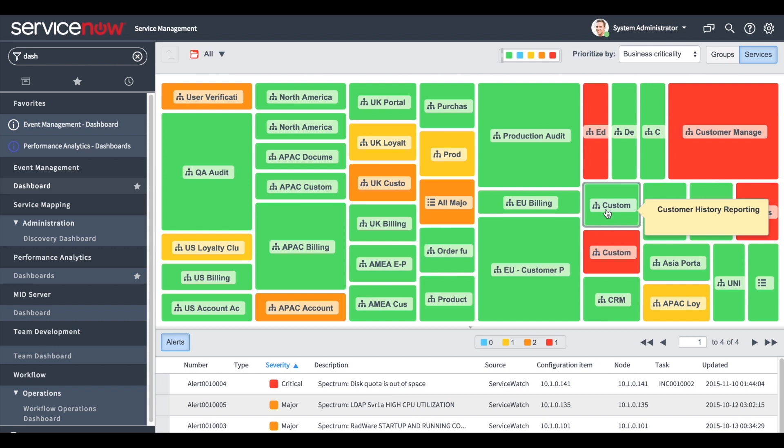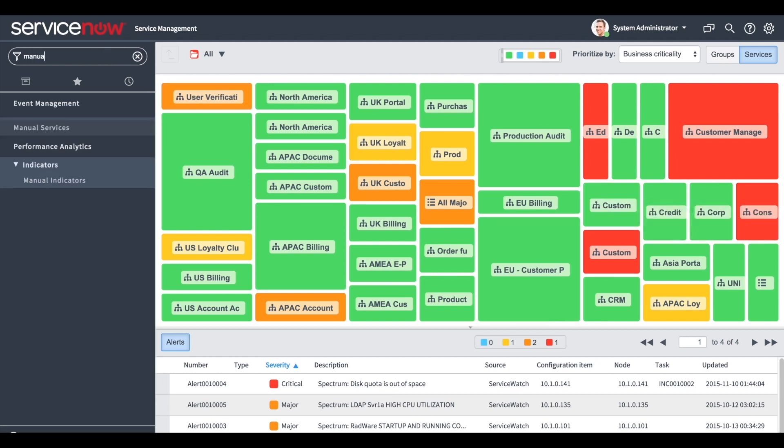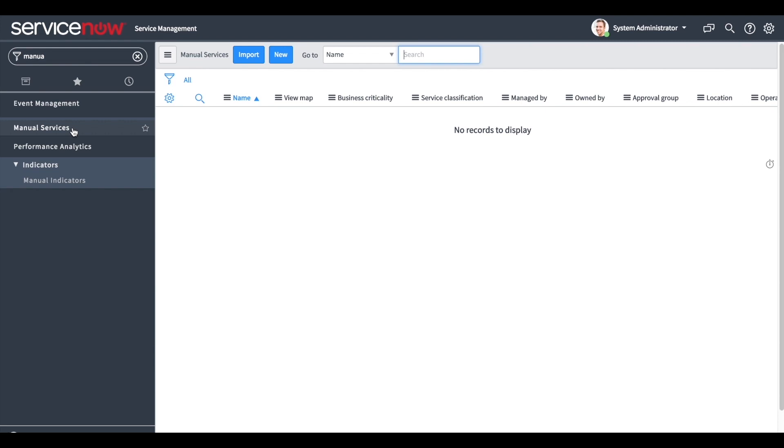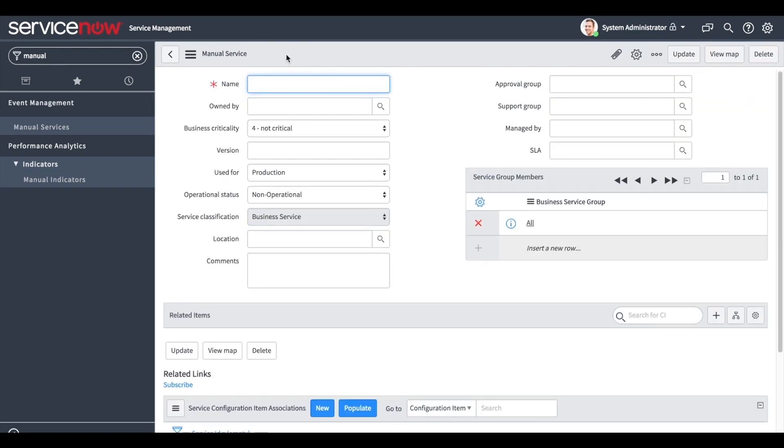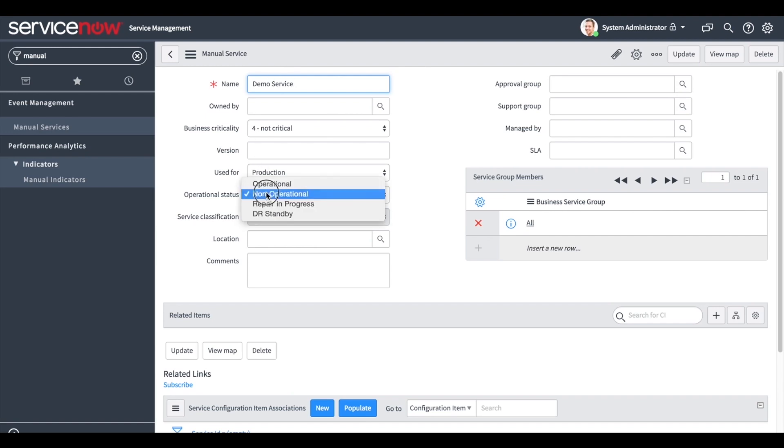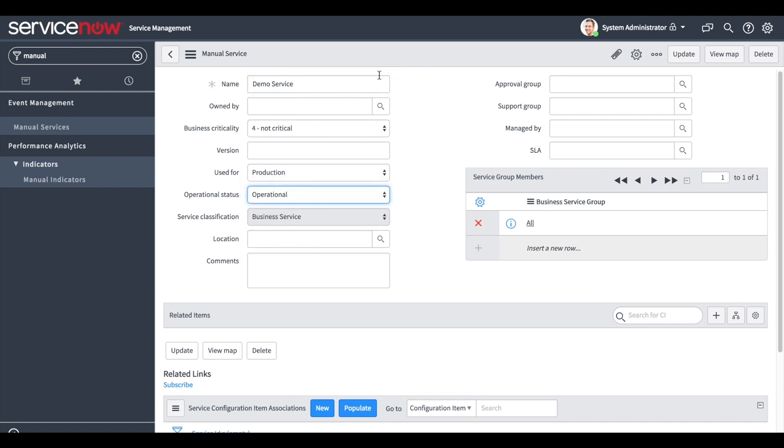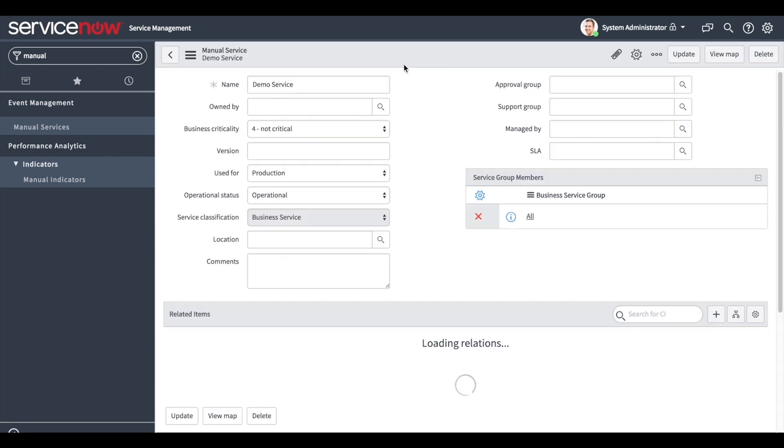Let's see how to create a manual business service. First navigate to manual services. Click new and enter a name for your business service. In this case, demo service. Then we change the operational state to operational. And to save the business service, we right click and choose save.